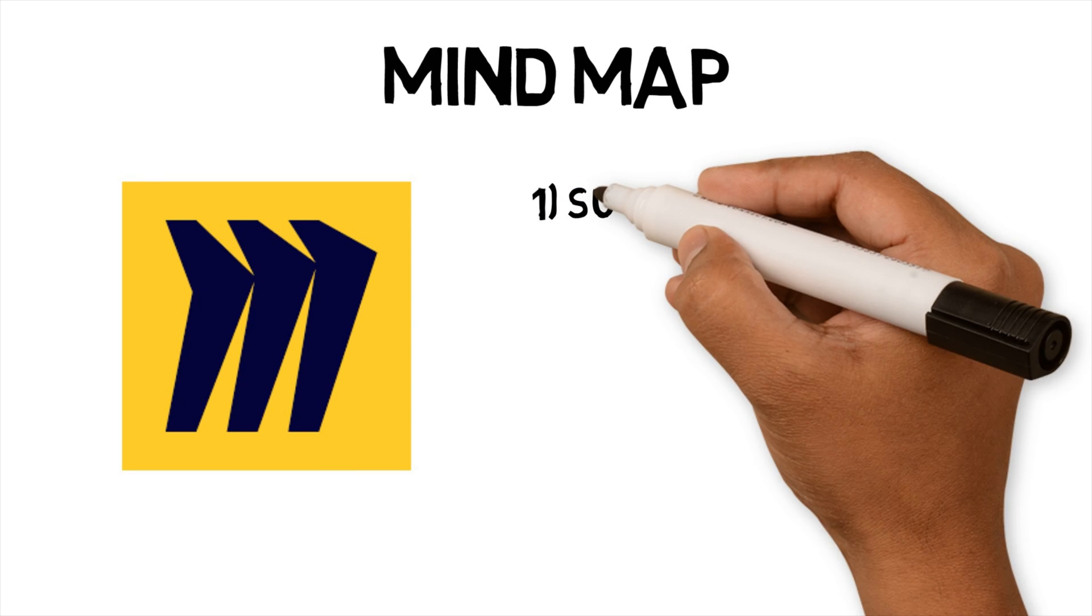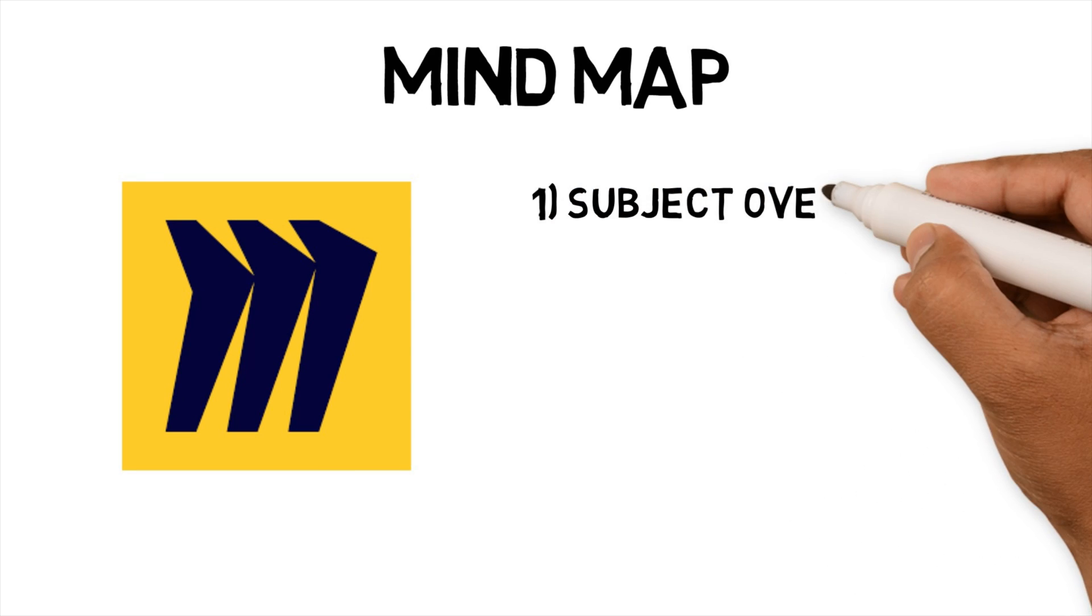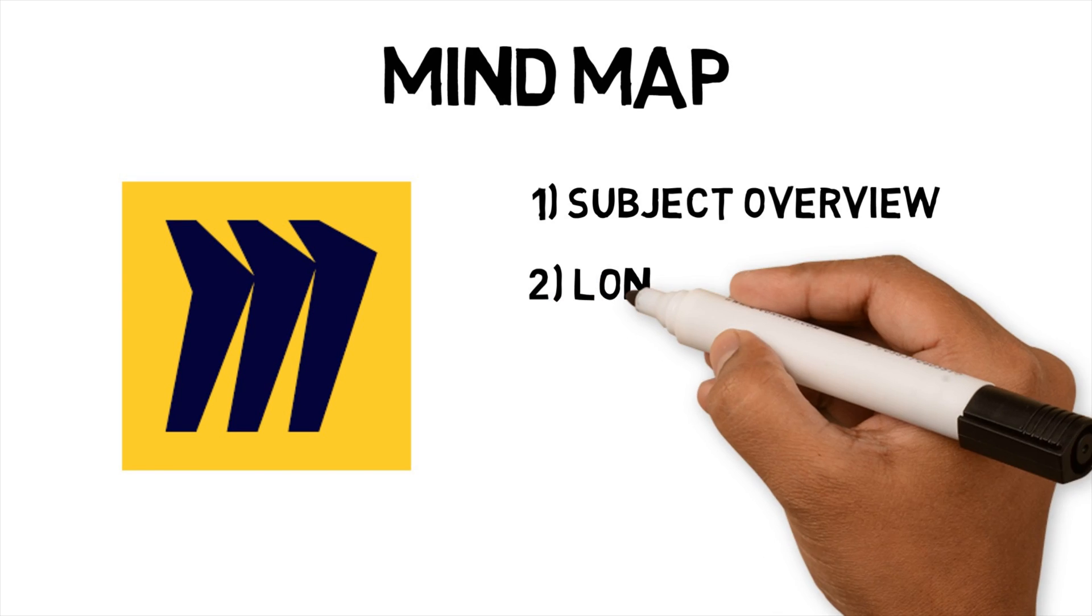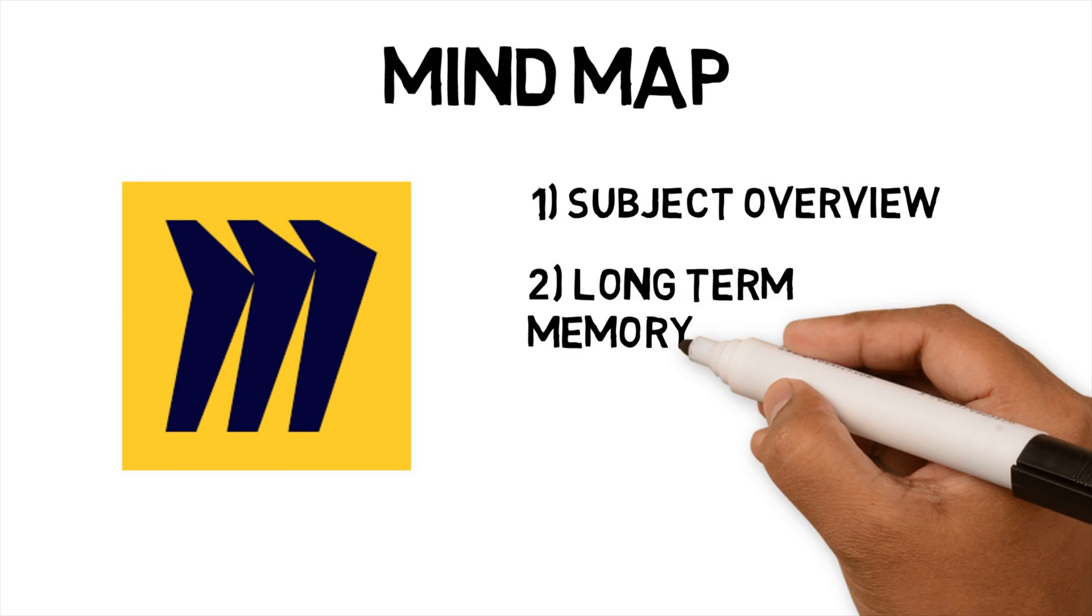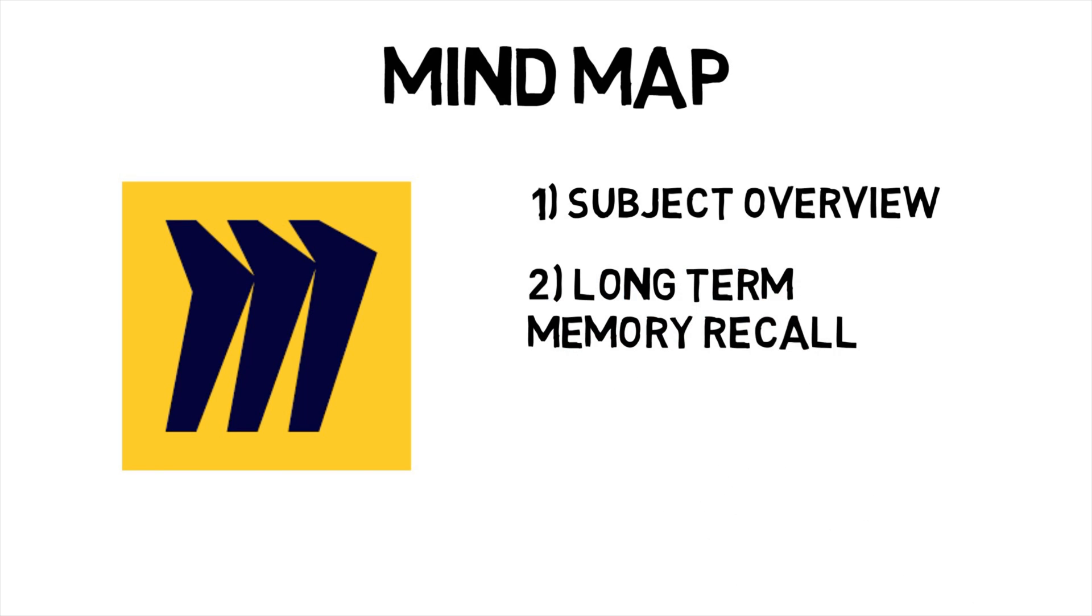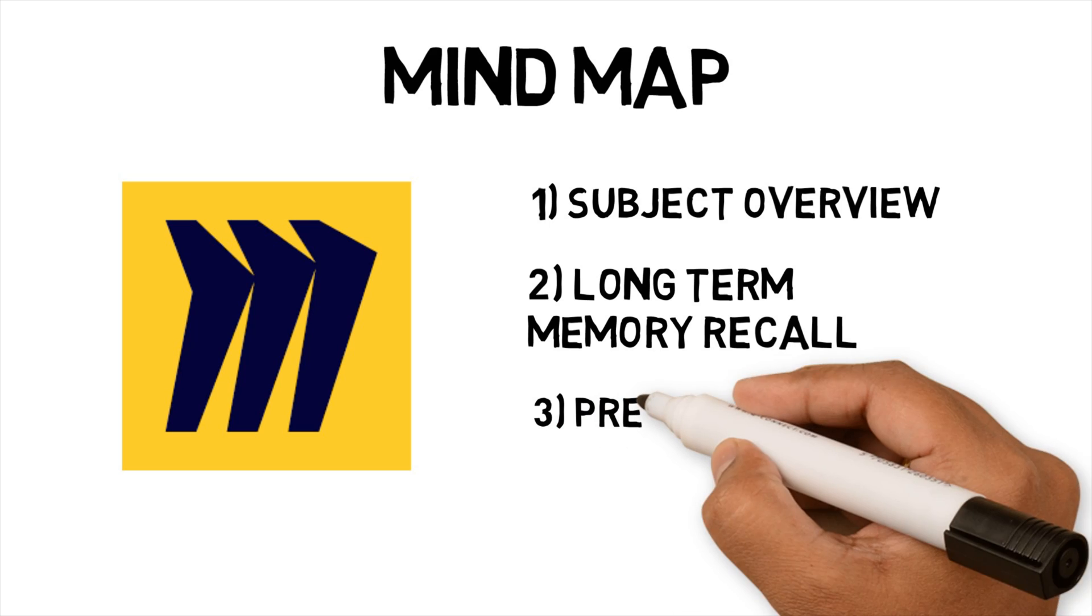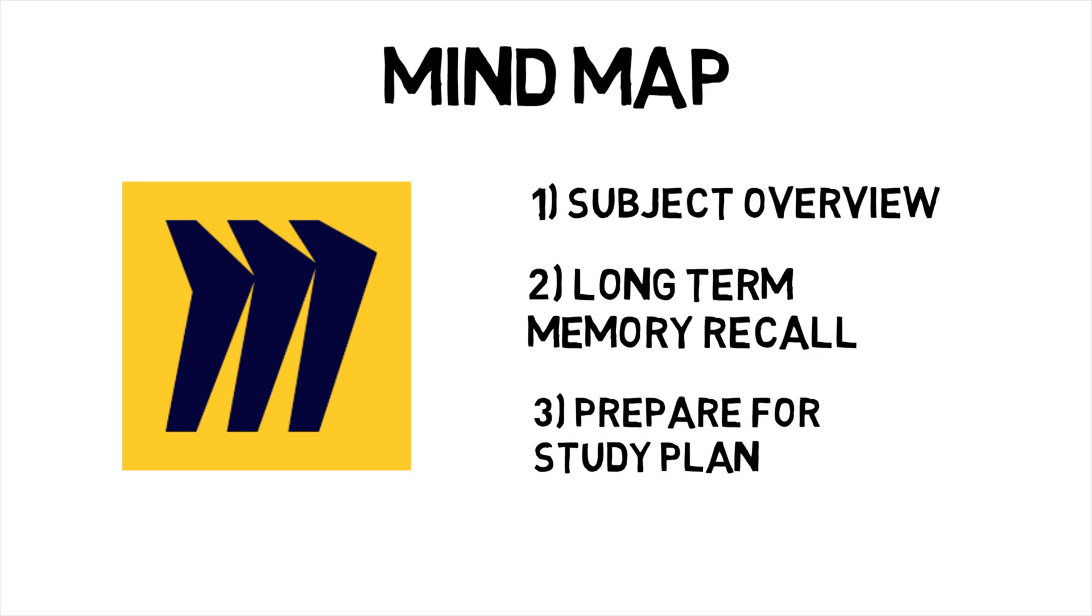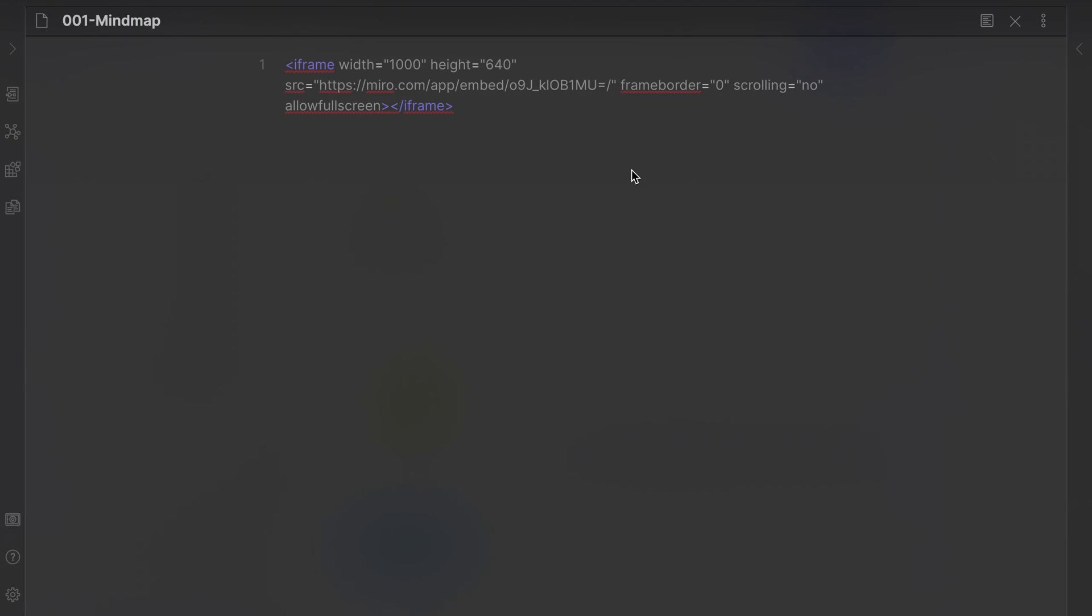The reason I created mind maps are, it gives me an overview of the subject on one page and helps me organize different concepts. It helps with long-term memory recall. It helps break down the topic to create a study plan, with each subtopic becoming a revision note in Obsidian.